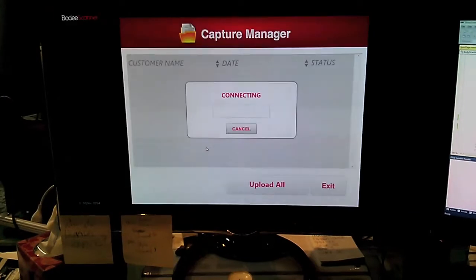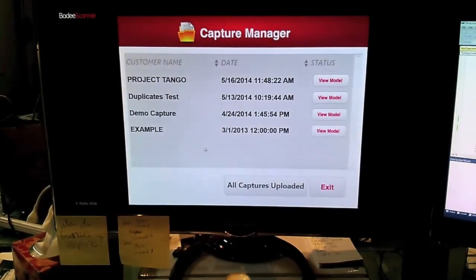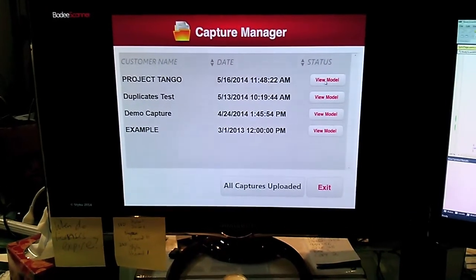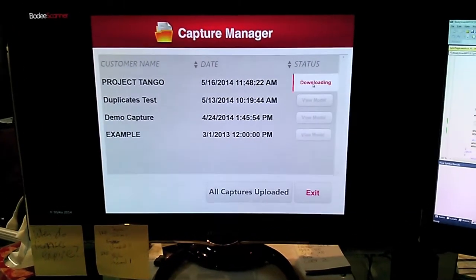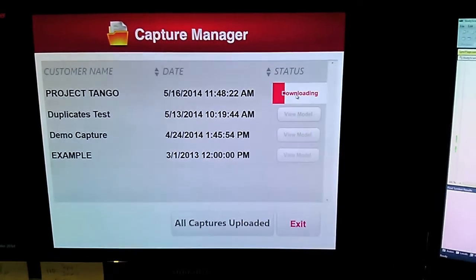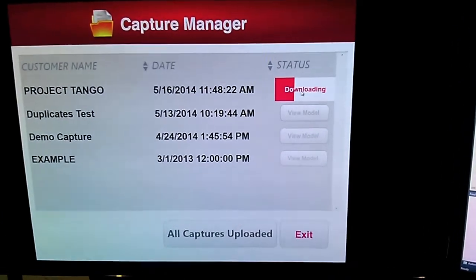So now here's our body-scanning software. The Project Tango model has been registered and we're downloading it from our server.